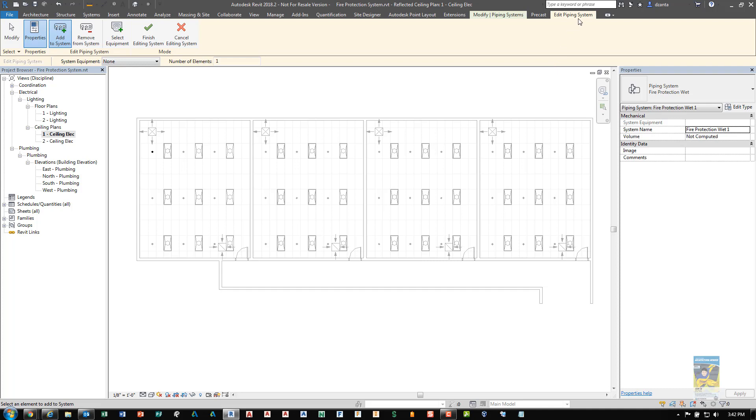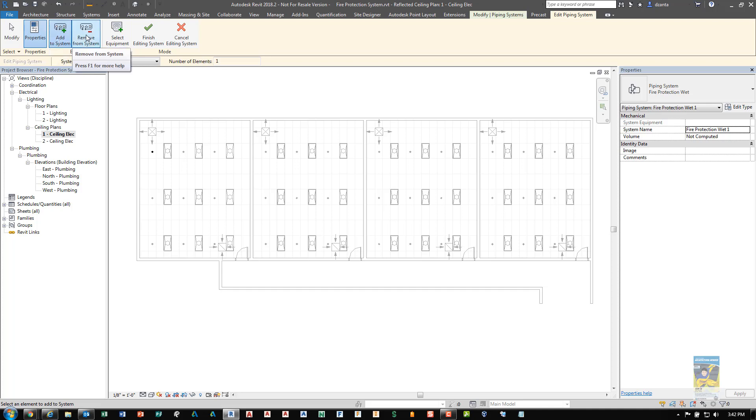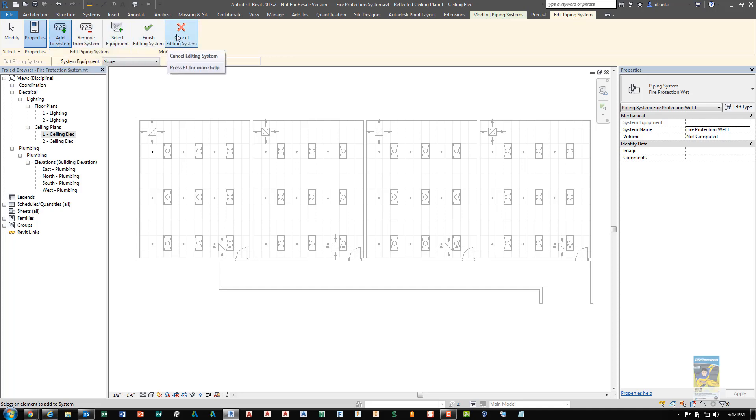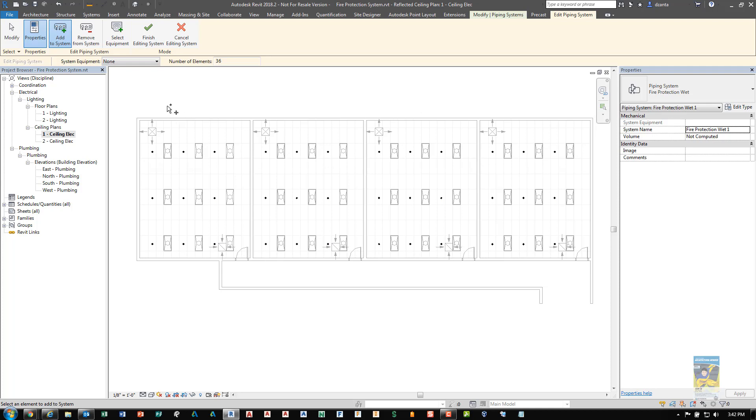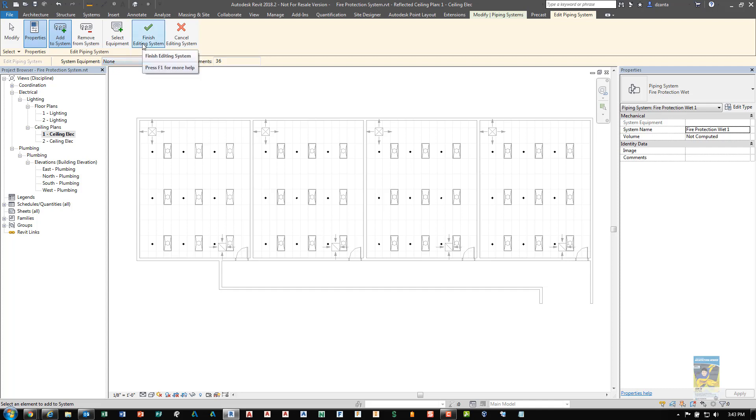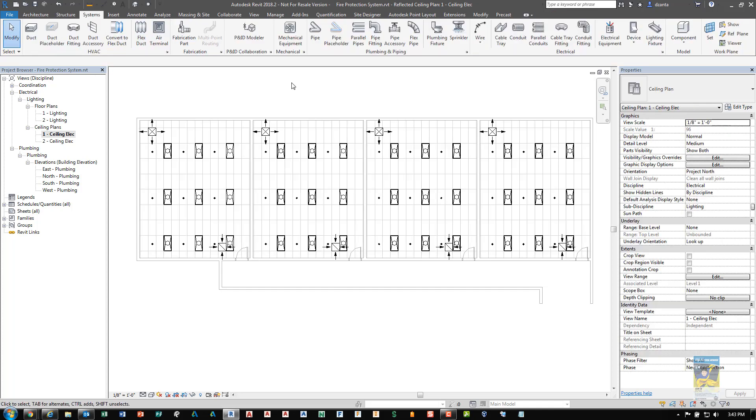And you'll get a pinkish skin tone colored contextual tab in the ribbon called edit piping system. And in here you have add to system, remove from system, and select equipment. And then finish and cancel. By default, add to system is highlighted. So it's asking you to pick all the other sprinkler heads that belong to the system. So I'll just choose all of them. If I have a specific piece of equipment that I want to use in the family to tie to this system, I can choose select equipment and touch it. Or I can pull it from this drop down list. I don't have any. So it's not going to give me a list. I'll click finish for now. And the third step is finished. So we have told the software these objects are part of a system.